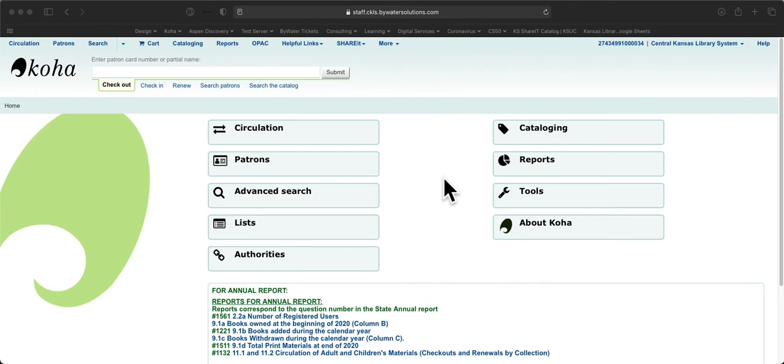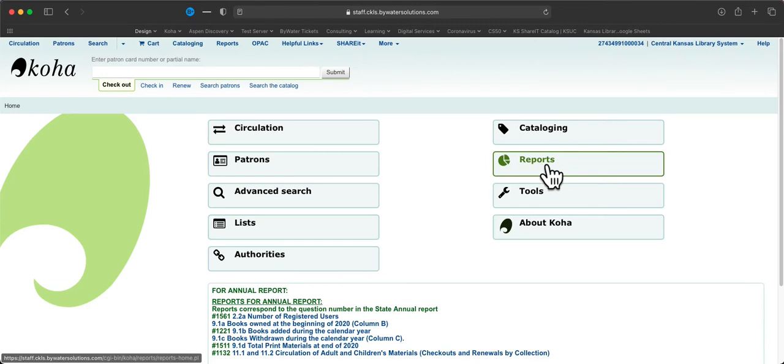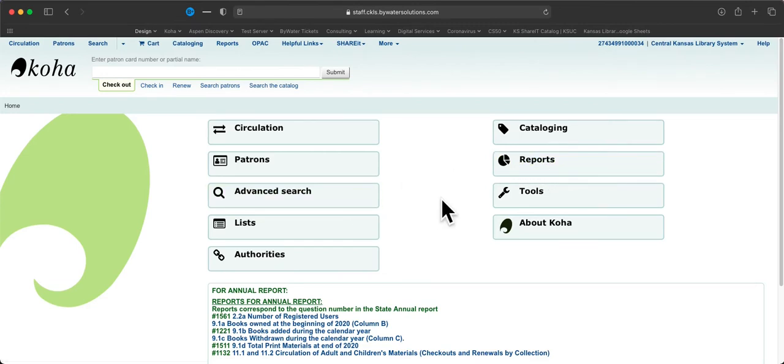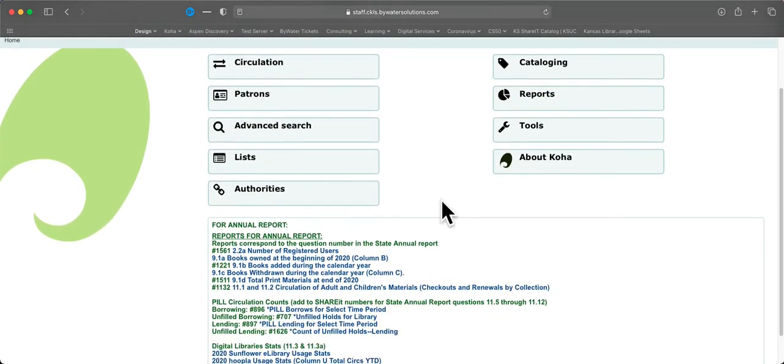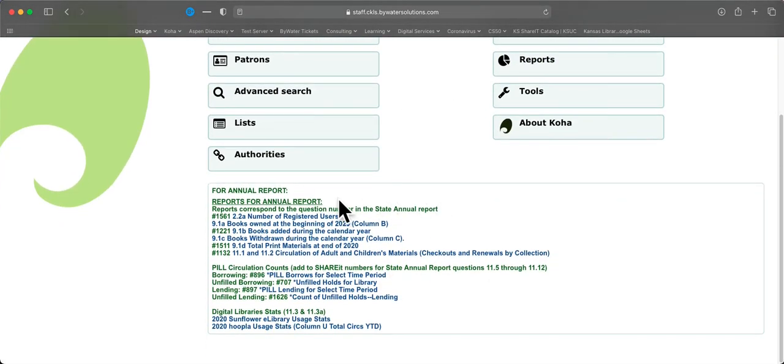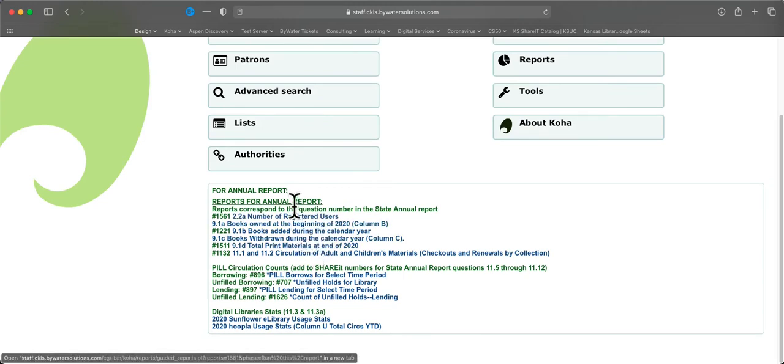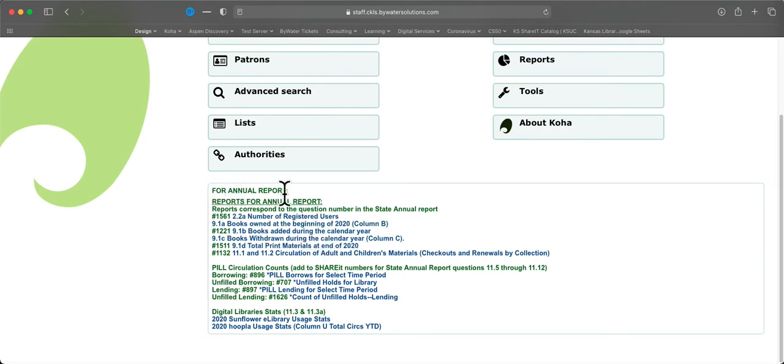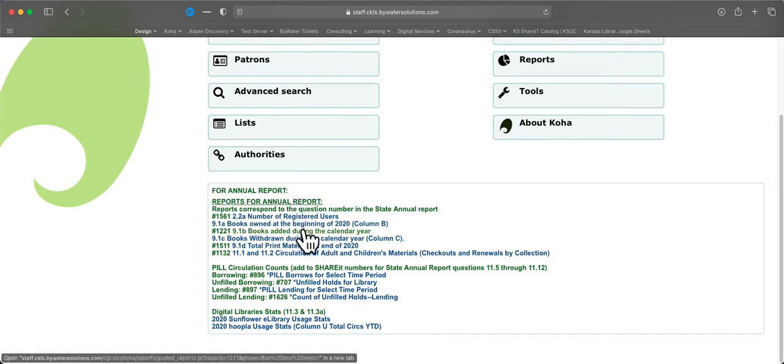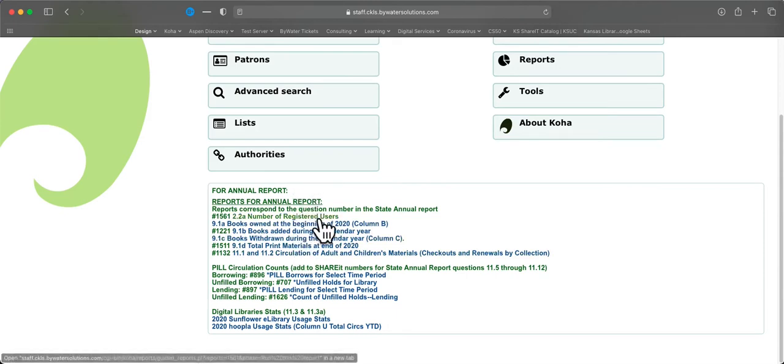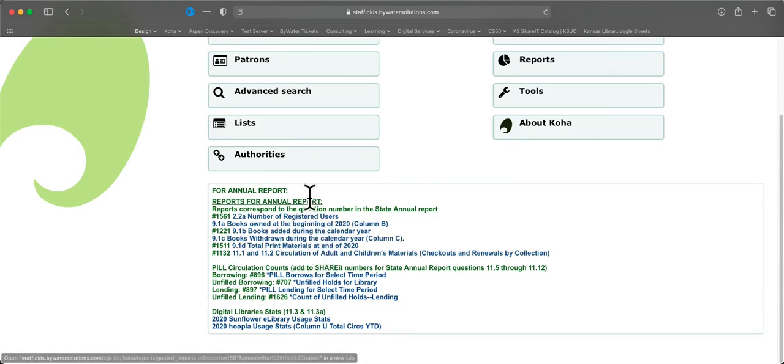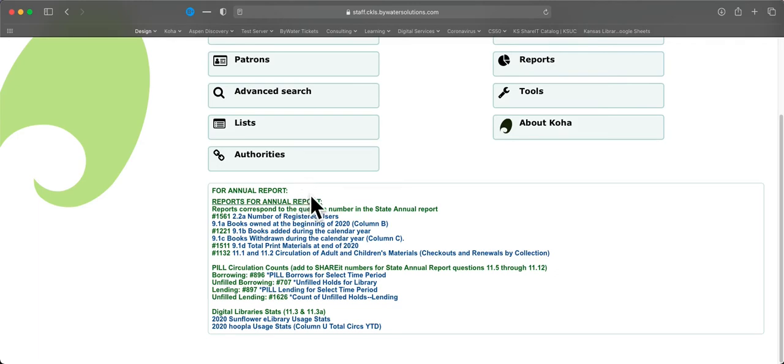Now when you first log in, you'll see that there is a reports button right here. But before we go there, let's scroll down a little bit, and you will notice there are some links at the bottom of the page, and these are labeled for annual report. These are all links that go directly to Koha reports, and you can click those and run them, and those are numbers you will need for your state report.